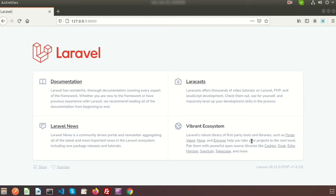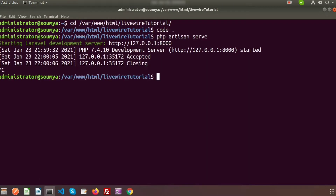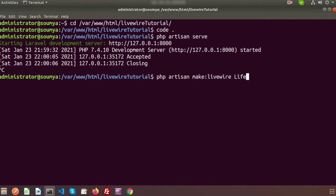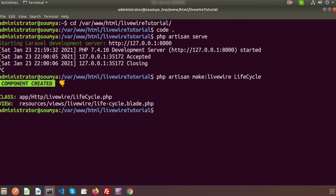Go to the terminal and create a component. To create a component we use PHP artisan make:livewire, followed by the name of the component. Here I am writing the name as 'lifecycle'. Just press enter — a class file and a view file are created.